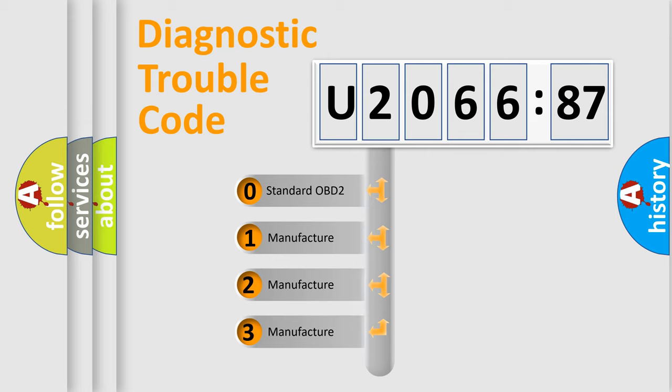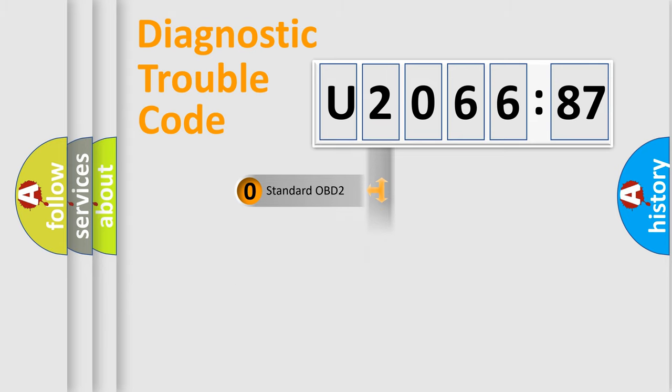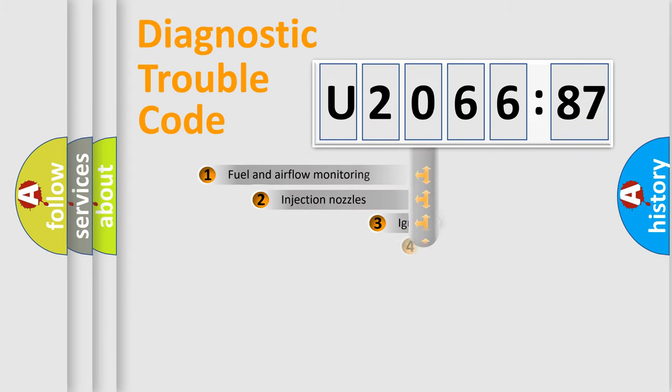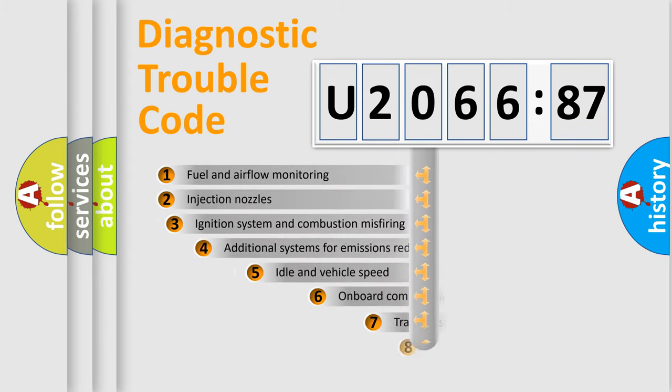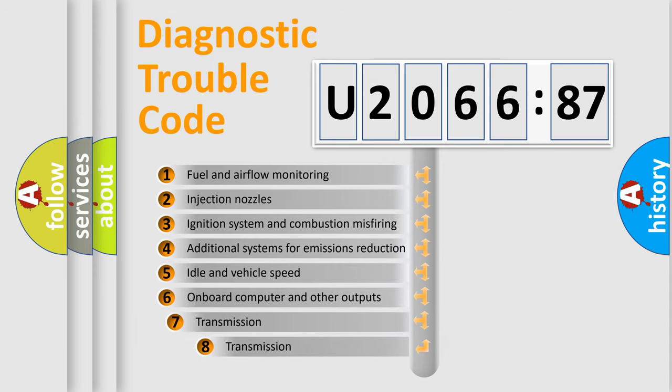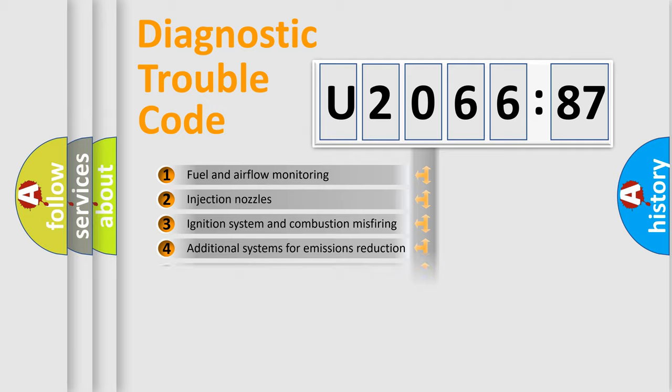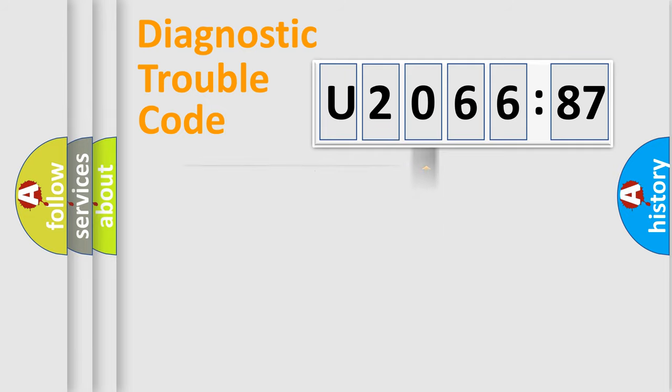If the second character is expressed as zero, it is a standardized error. In the case of numbers 1, 2, or 3, it is a manufacturer-specific error. The third character specifies a subset of errors. The distribution shown is valid only for the standardized DTC code.